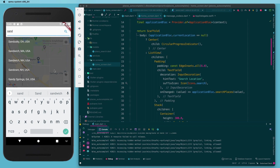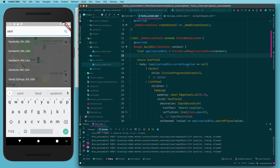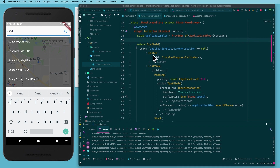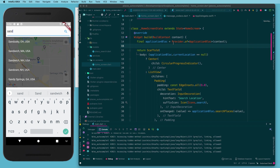We'll create a model for the place results, a service to fetch them, and a stream to listen on. Then we'll create a function that tells the controller we have a new location. Lastly, we'll wire up that function so clicking a list tile calls it, and put a stream listener on our widget so it's aware of changes in the bloc and can respond accordingly.